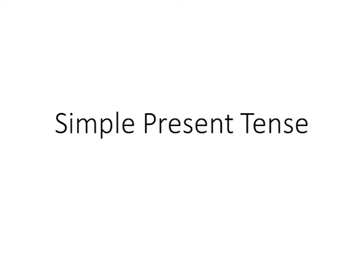Good morning girls. Today we are going to talk about the simple present tense. Now what does that mean? It means some things which are happening at the moment or some things which are true in general. For example, it is a lovely day.